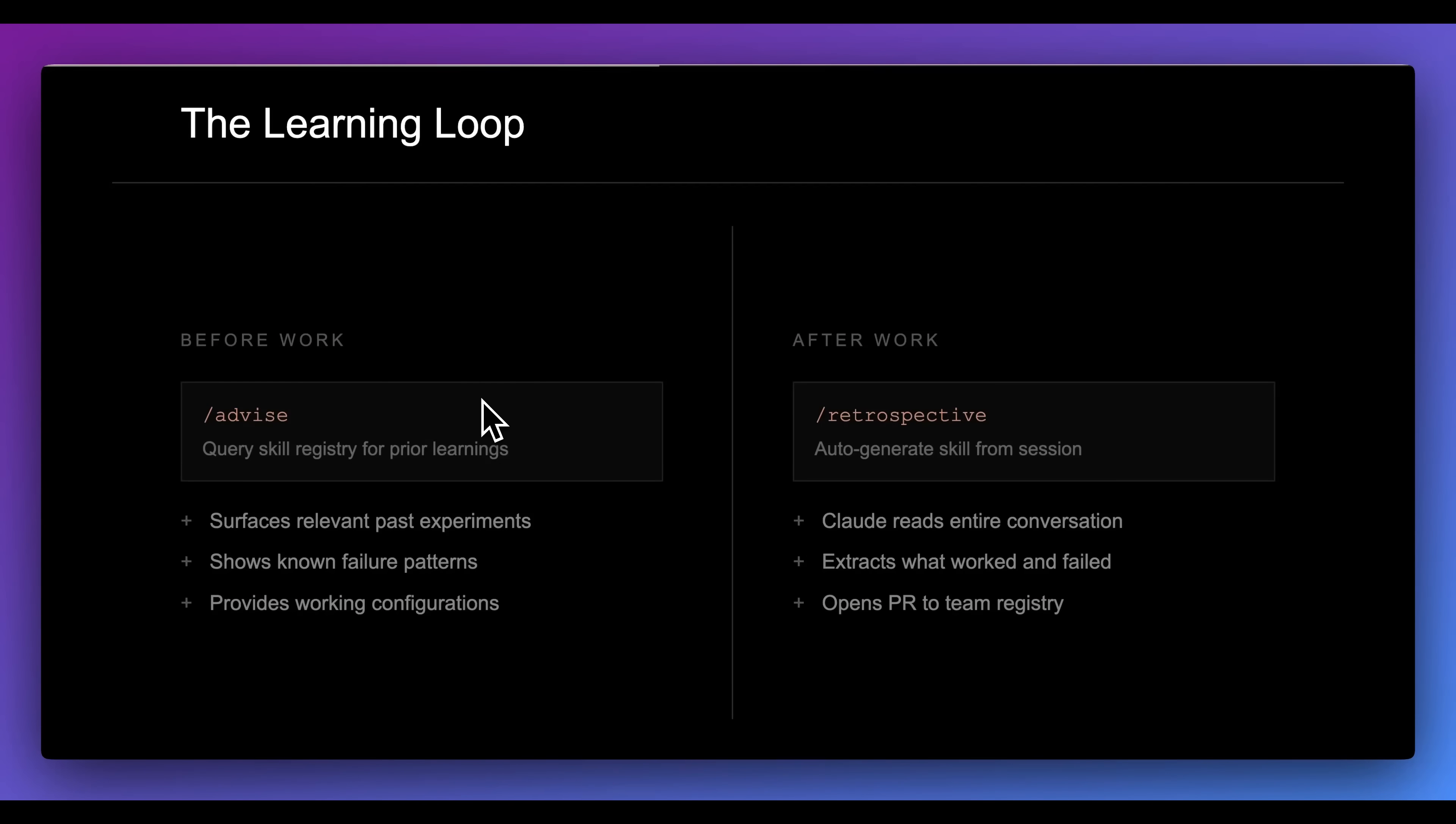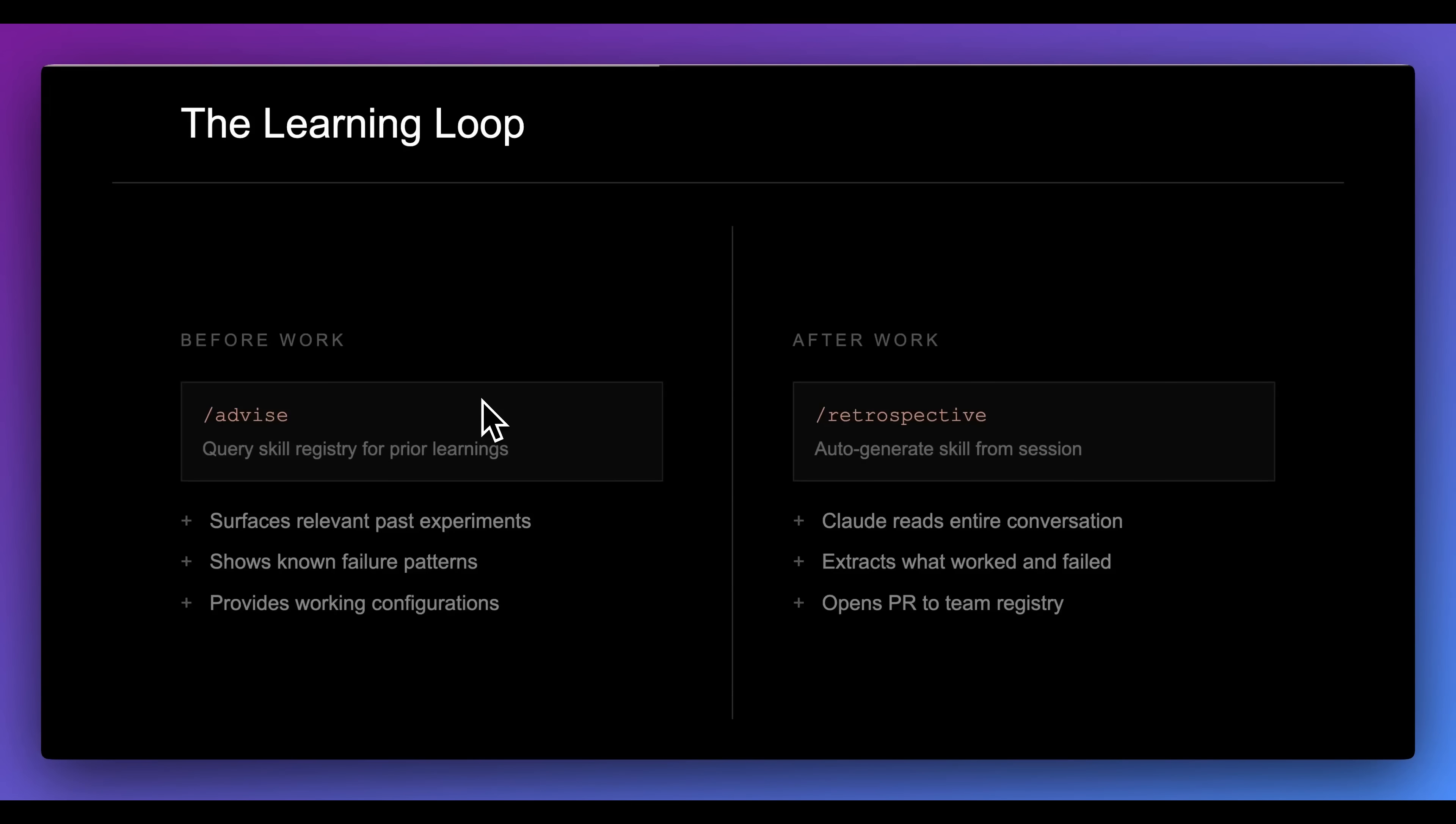In terms of setting up a learning loop, it's really quite straightforward. I'm not going to be going through and showing you step-by-step in terms of how you can actually set up these triggers, how you can set up these slash commands, but effectively what you can do is you can query for your skill registry prior to different learnings. It can surface the relevant past experiments, show known failures, as well as provide the work in configuration. And additionally, at the end of it, you can provide a retrospective.